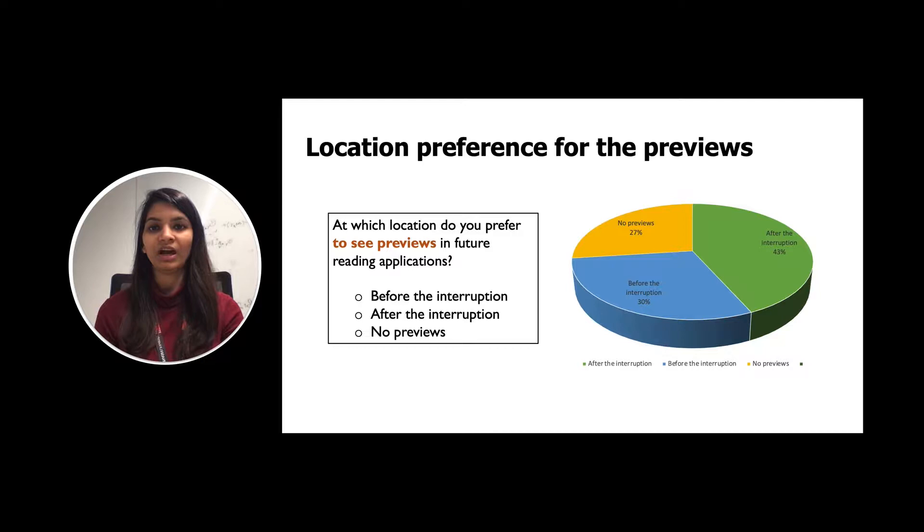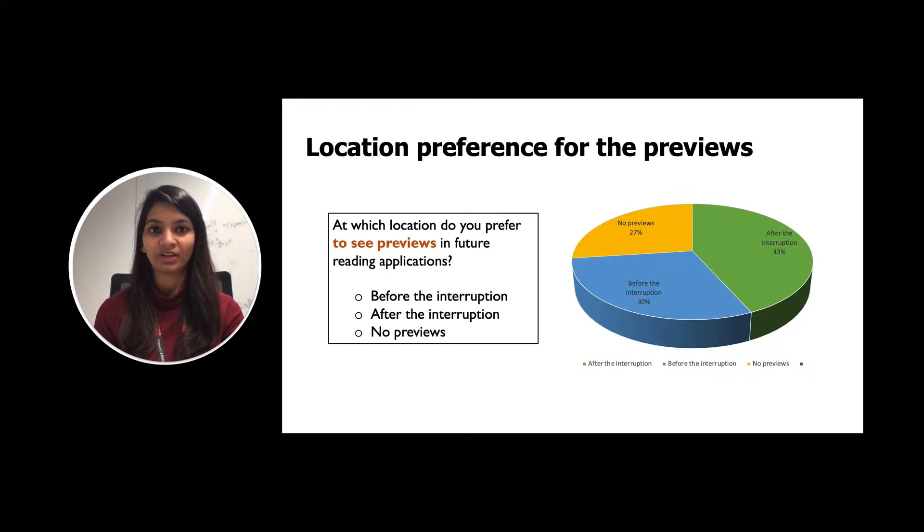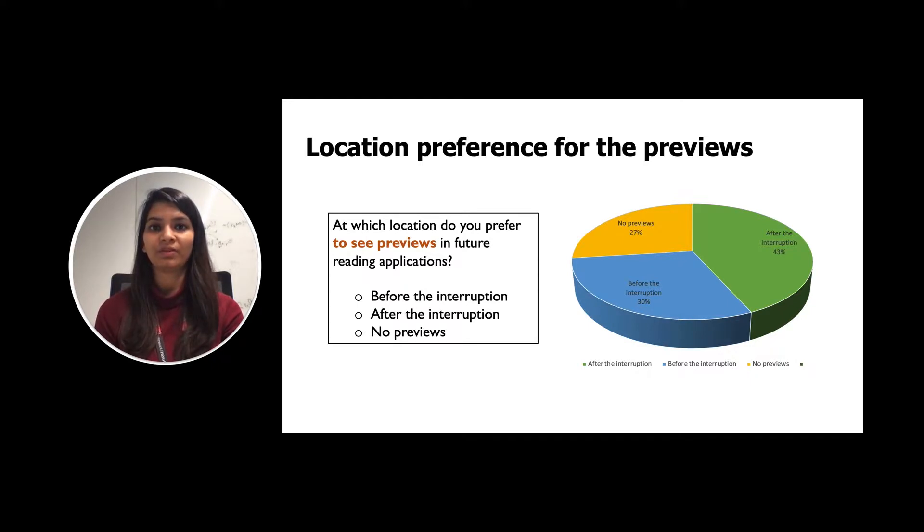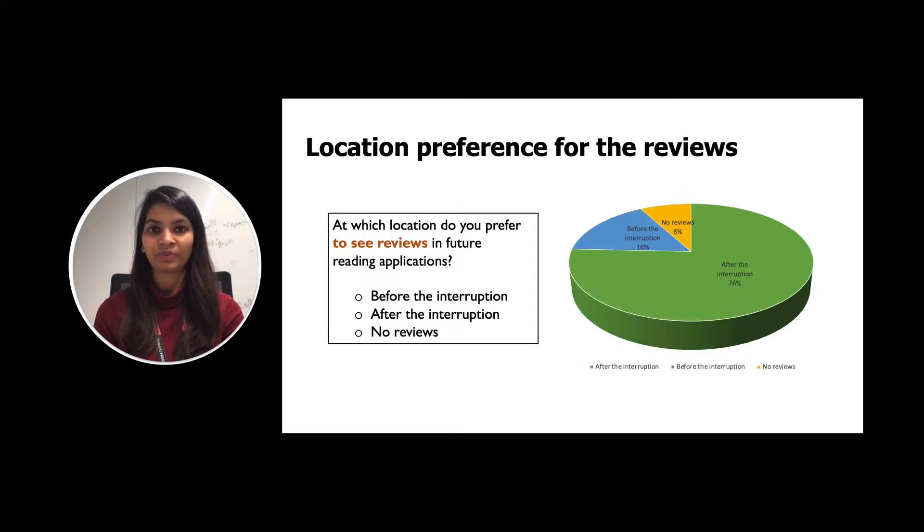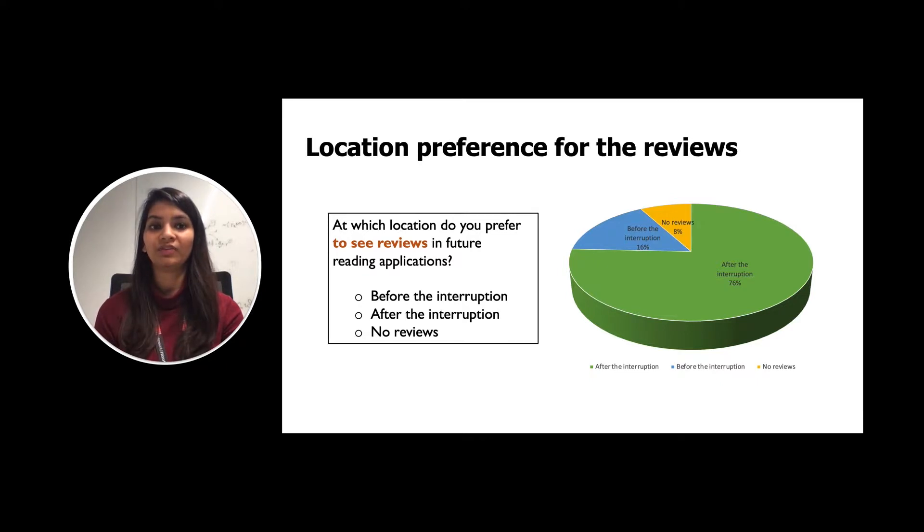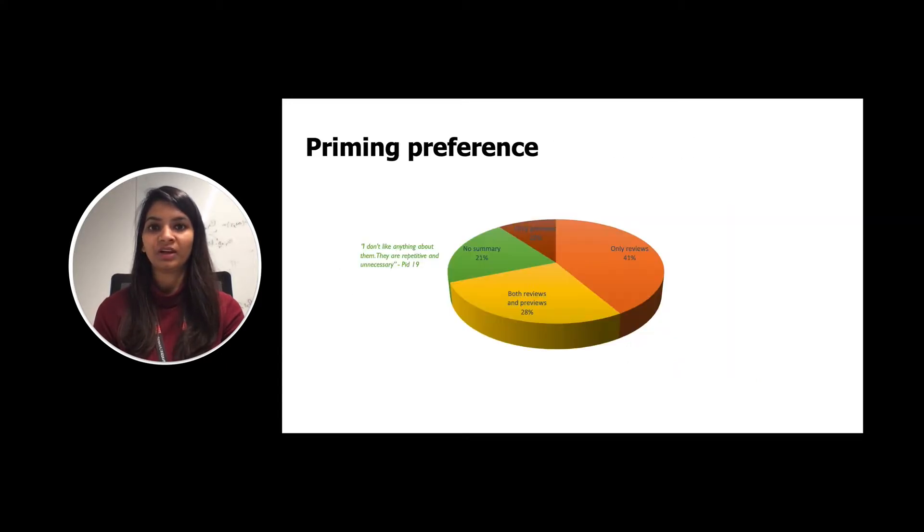When participants were asked for the preference of the location for the previews, 43% of the participant they liked to see previews after the interruptions, 30% like to see previews before the interruptions, and remaining 27% didn't like to see any previews. Similarly, for the reviews, 76% of the participant would like to see the reviews after the interruptions, 16% before the interruption, and 8% no reviews.